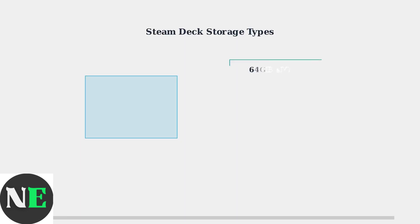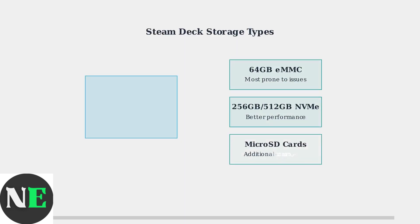The Steam Deck uses different storage types, each with varying susceptibility to this issue. The 64-gigabyte eMMC models are most prone to fragmentation problems, while the larger NVMe models perform better but can still experience issues.